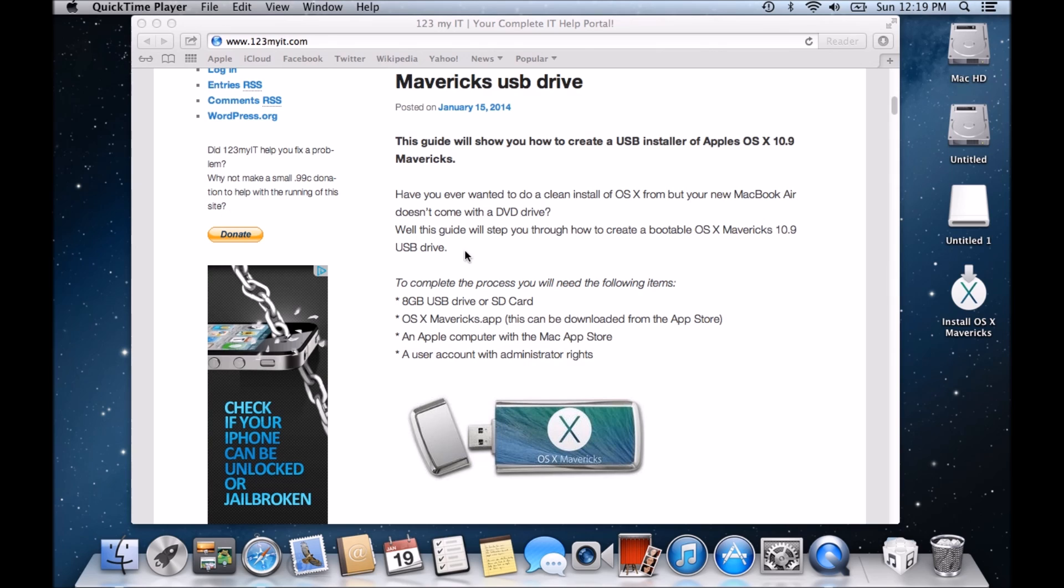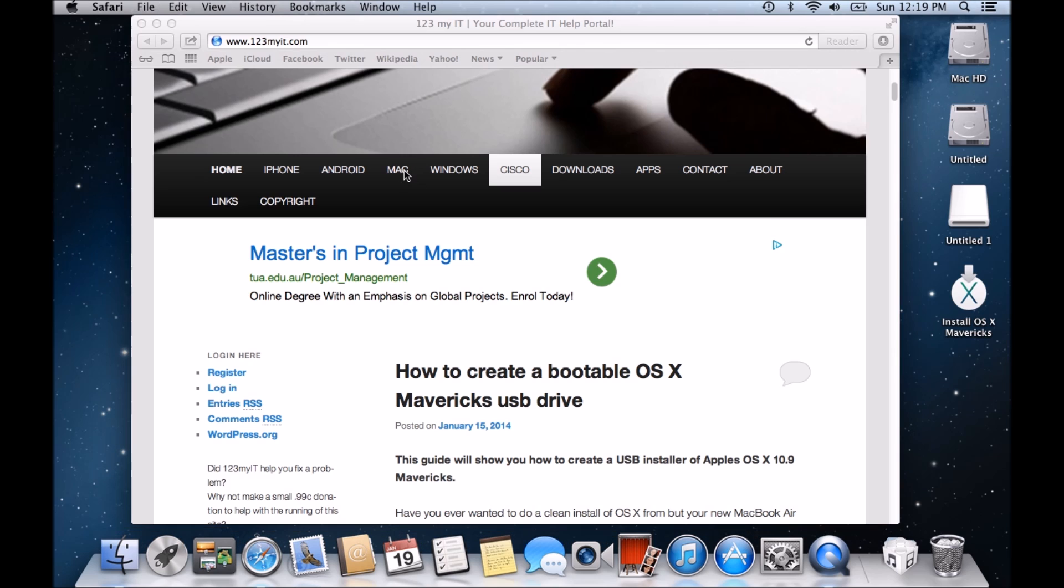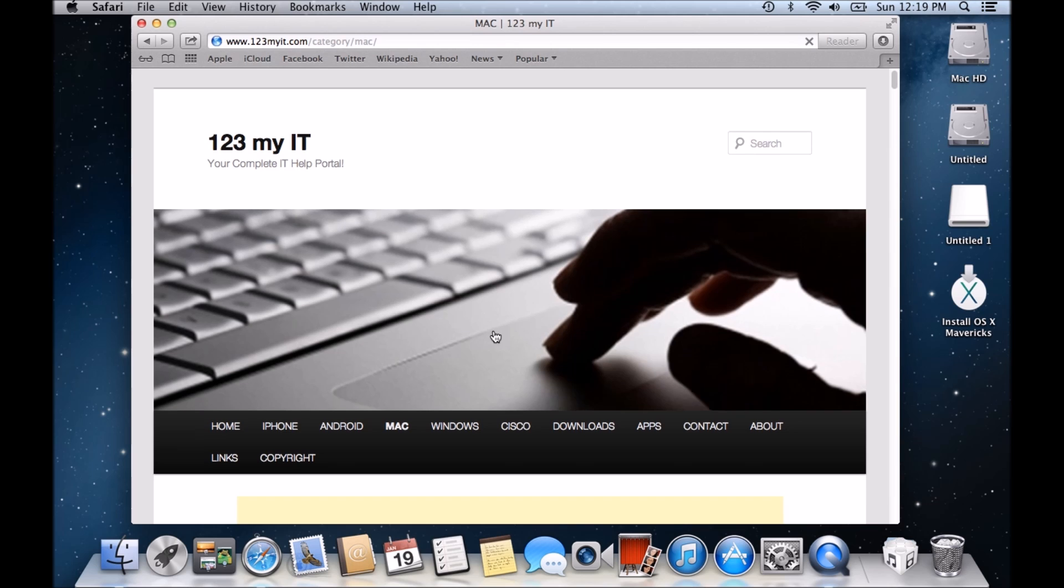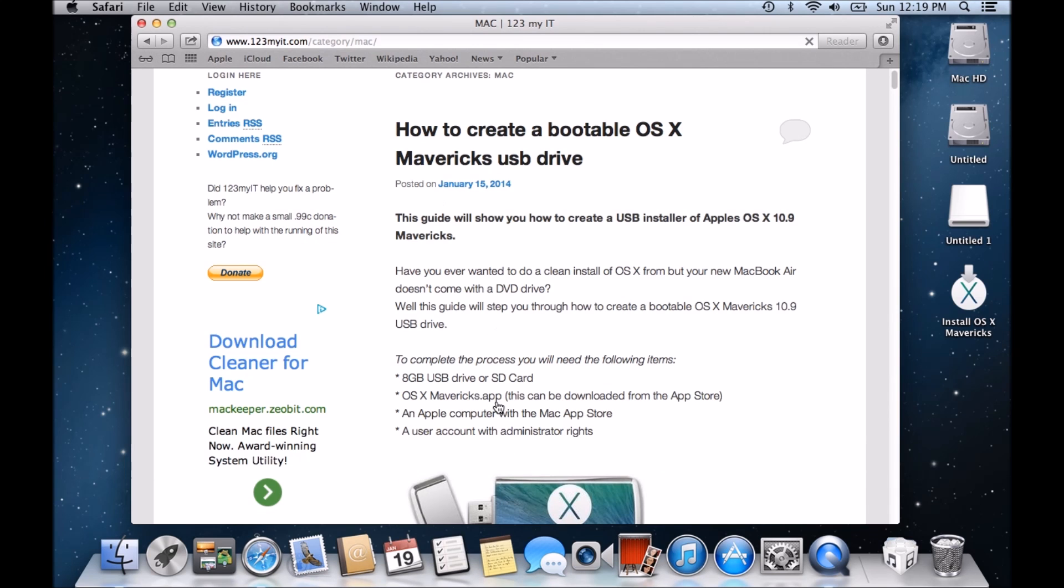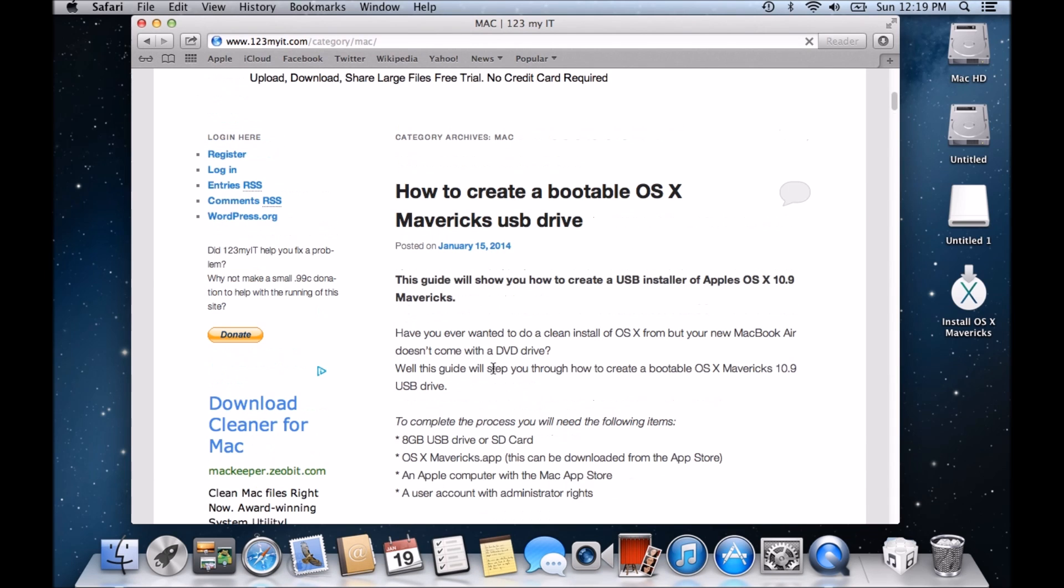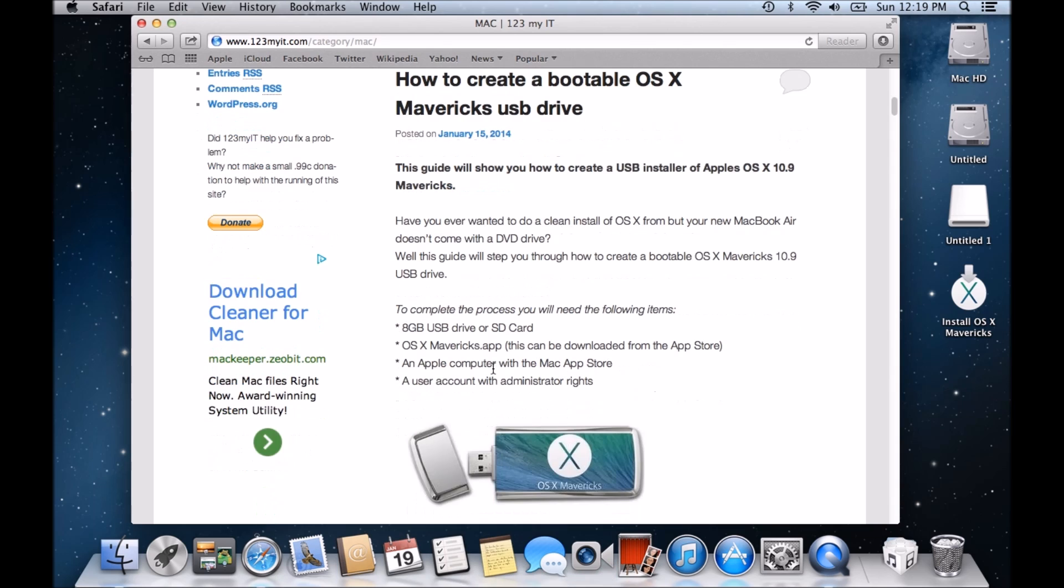So what do we actually need to complete the guide? If you go to the 123MyIT.com website, on the very first page there, because it's the latest post, you'll see that we've got the how-to video. It's been online for a while and if you want to find it, you can find it just under the Mac section of the website. So to complete the process, what we'll need is the following items. We need an 8GB USB drive or SD card, so you can put it on both of those. We need the OSX Mavericks app, so we can download this from the App Store.